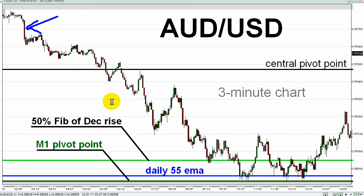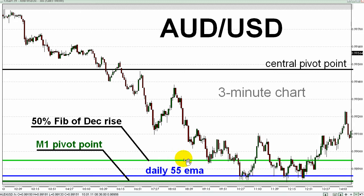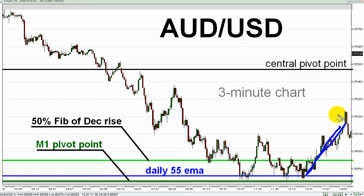During today's London Lunge session, the Aussie found support at an area defined by three sources of support, all discussed in my live coaching session. I'm talking about the daily M1 pivot point, denoted by the green line at the bottom of the chart; the 55 EMA from its daily chart, represented by the horizontal blue line; and just above that, the bright lime green line, which represents the 50% Fibonacci retracement level of the move up this pair made last month from December 1st to December 31st. The recent rise of roughly 40 pips on the right-hand portion of this chart took it up to a combination of the 38.2% Fibonacci retracement level of today's move down.